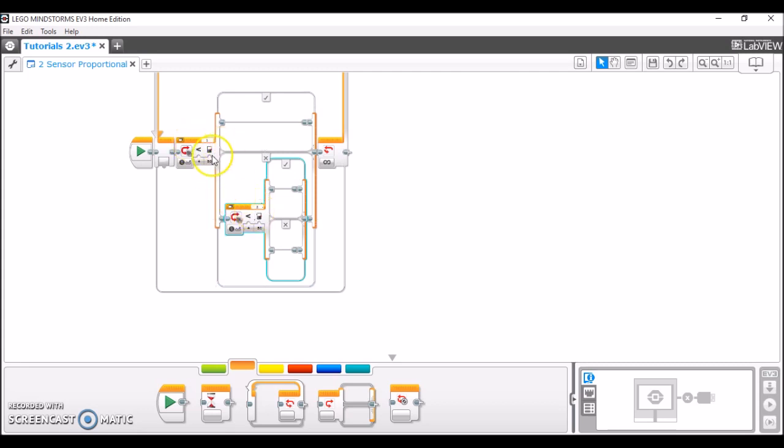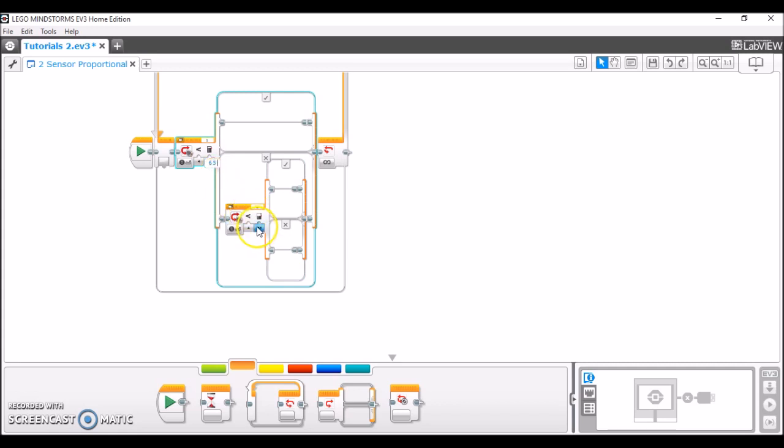The next thing to do is to adjust the light sensor threshold value, which is this number here. In my case, this is going to be 65% because this is the value that you get when both sensors are over the white line. So 65% is my value, and make sure it's either less than or less than or equal to.